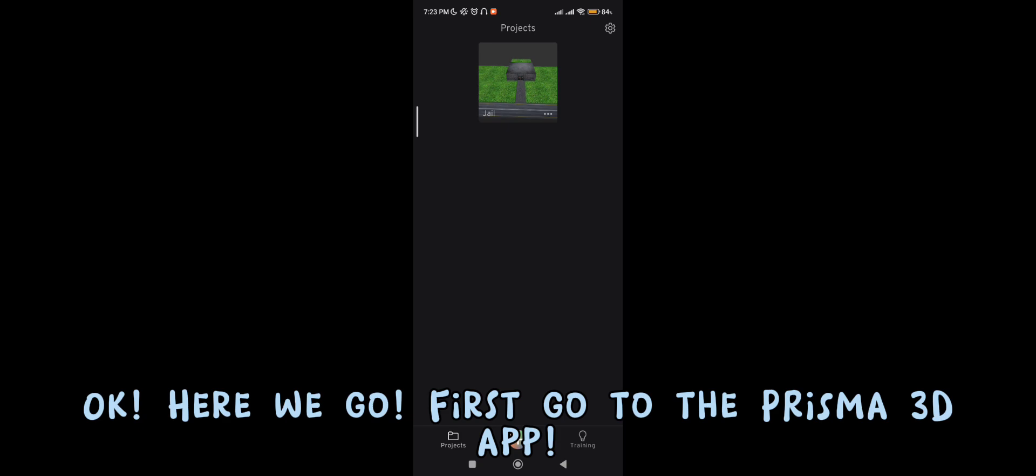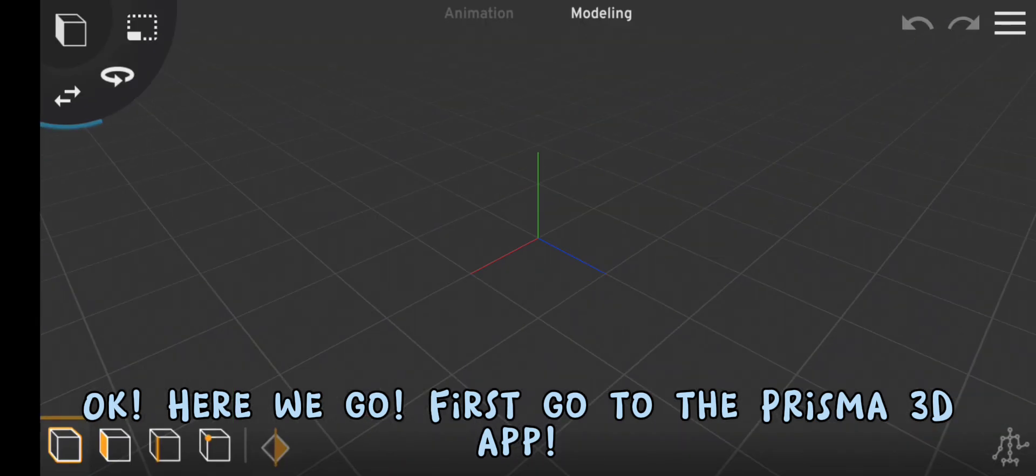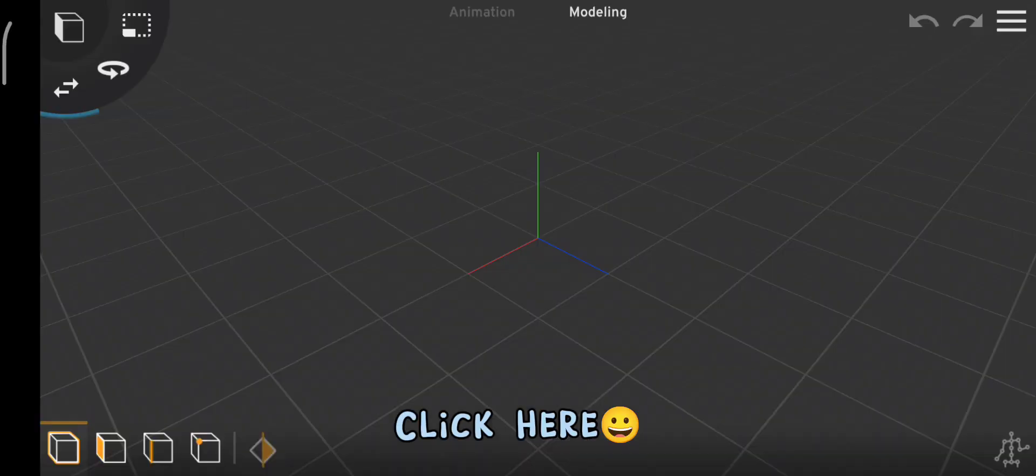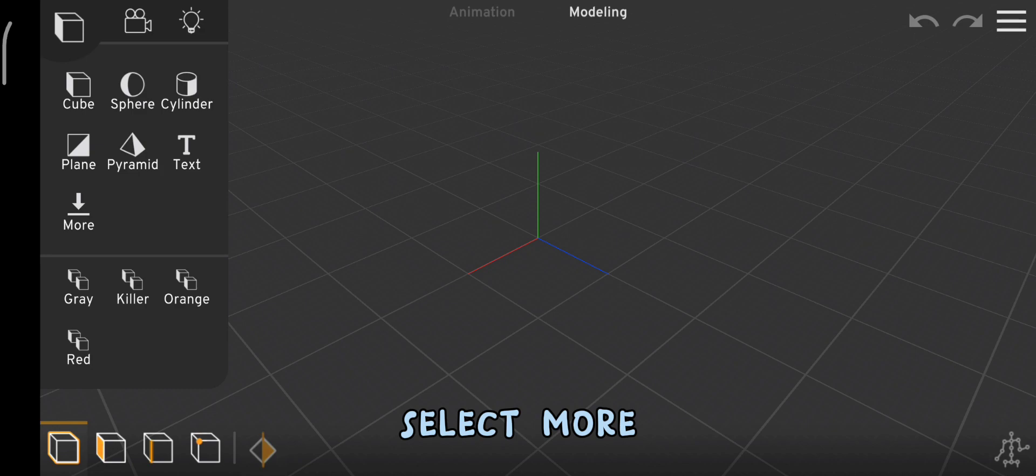Here we go. First go to the Prisma 3D app. Click here. Select more.